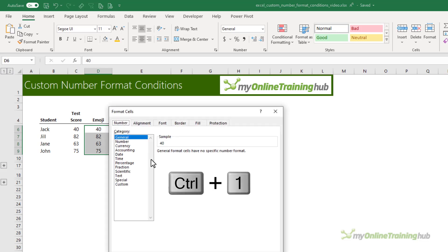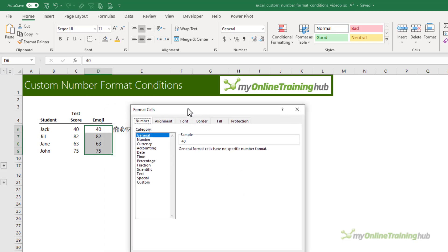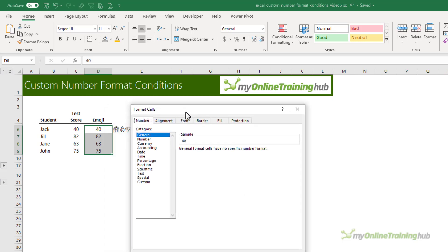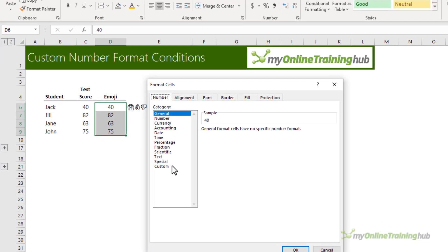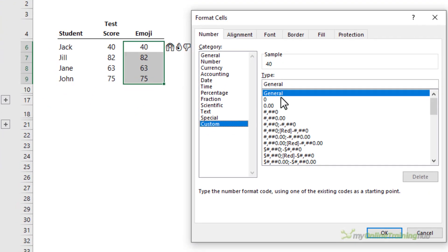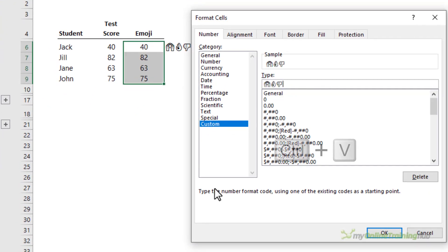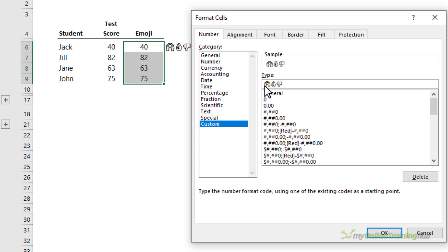I need to highlight the cells I want to format. Control one to open the formatting pane. On the number tab, we want the custom category. In the type field, I'm going to control V to paste in the emojis that I copied and create the conditions around them.